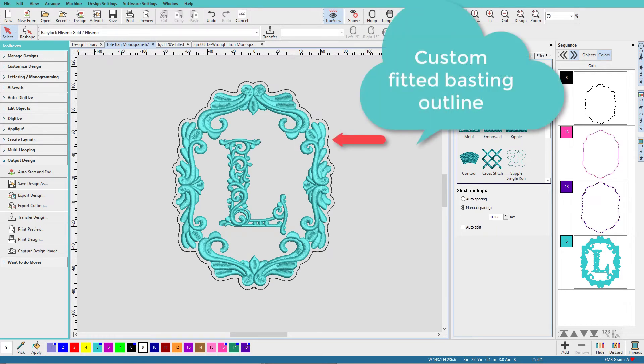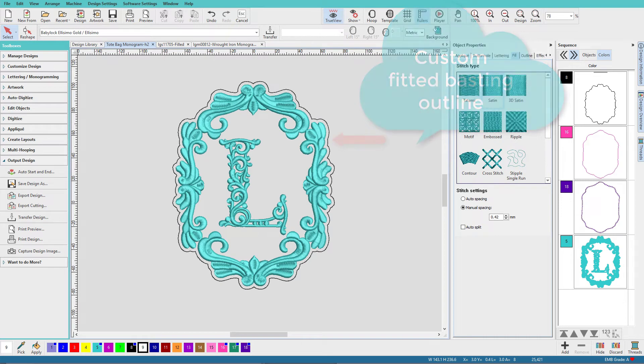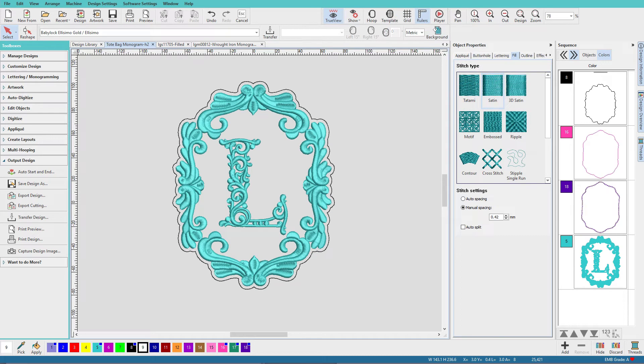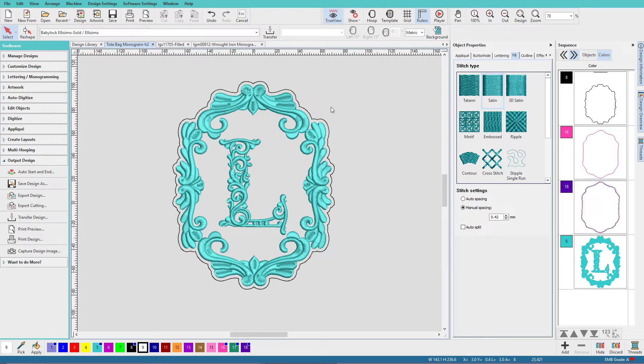Some programs have an instant basting box feature and many machines have a basting box feature. My multi-needle doesn't have a basting feature and neither did the software I've used for most of the last 25 years, so I typically just digitize my own. It's not hard and the advantage is I can customize the basting shape. This design was stitched on a bag and you can see that I have a basting shape that follows the outline of my design.